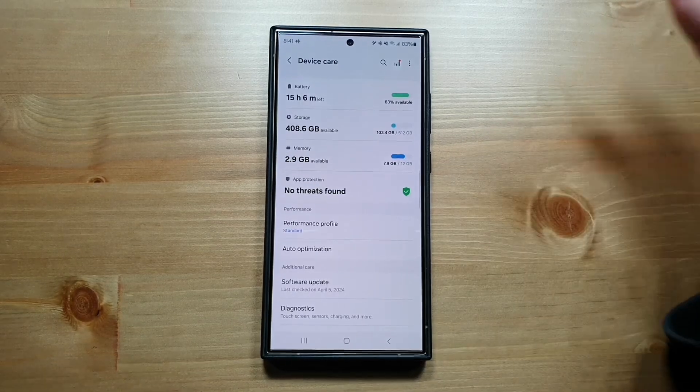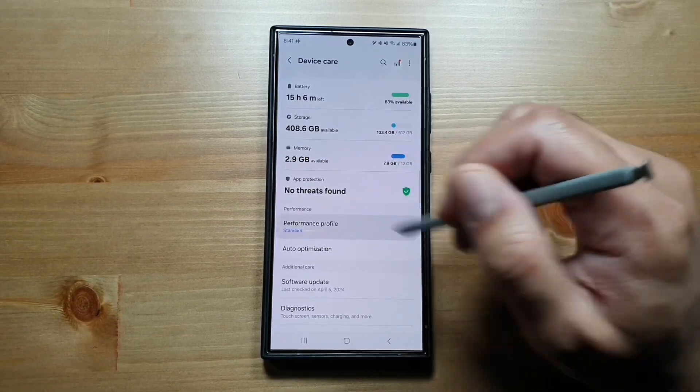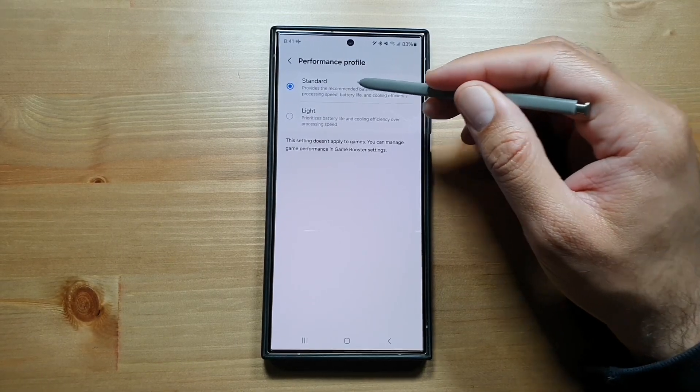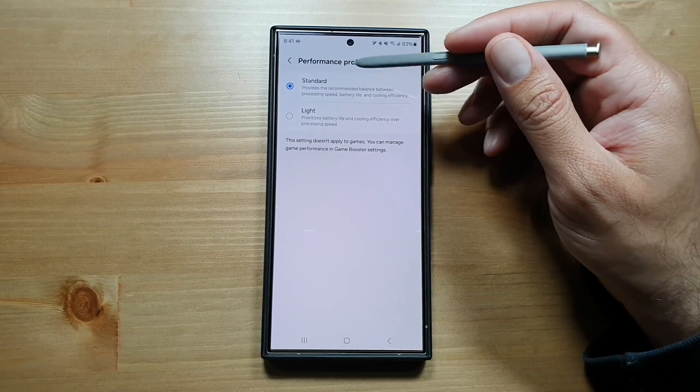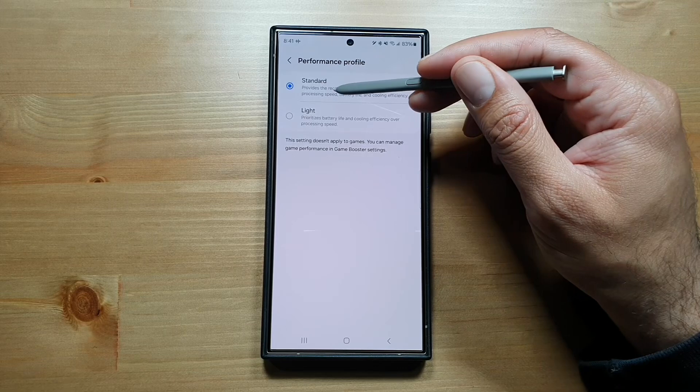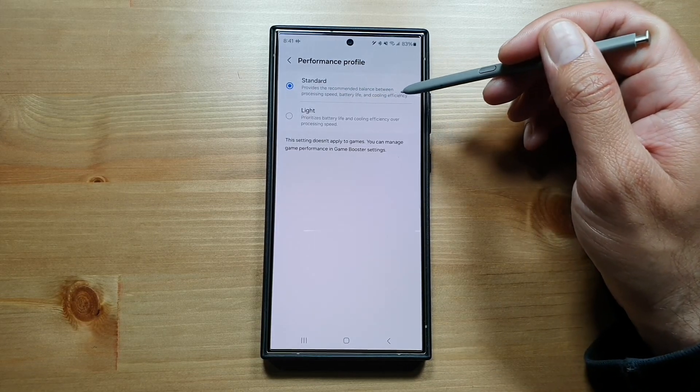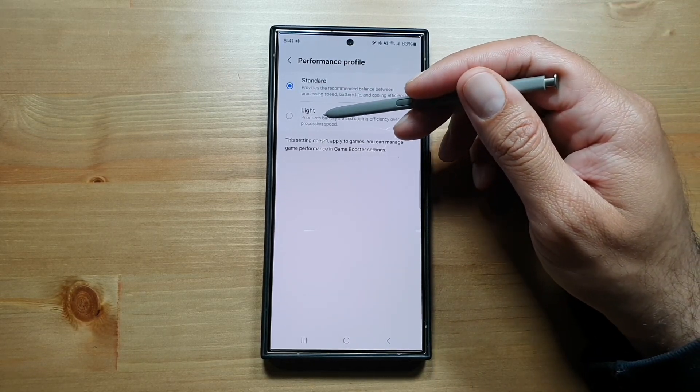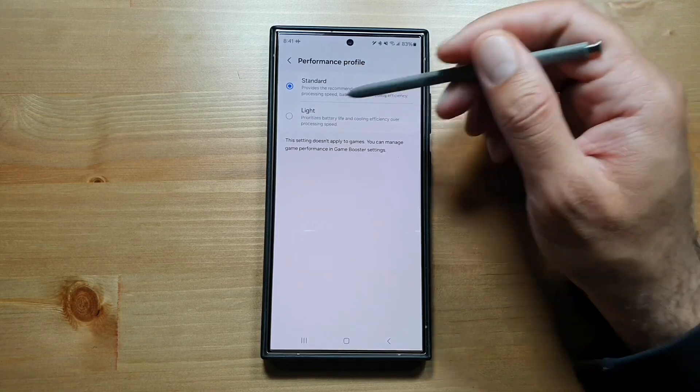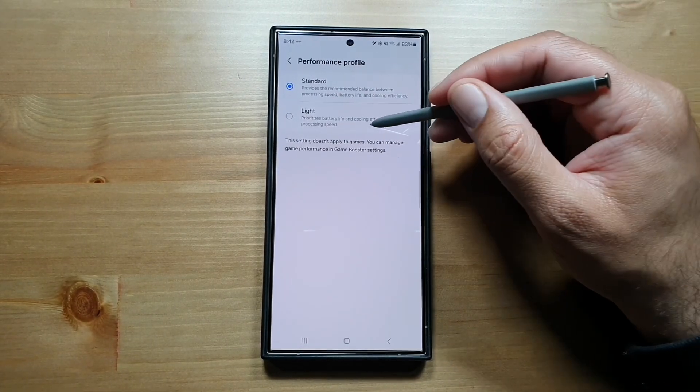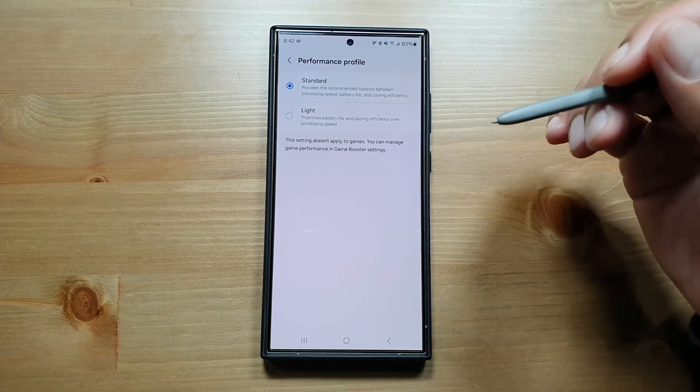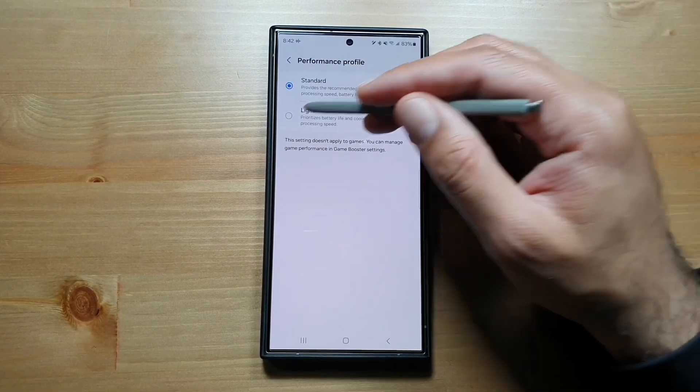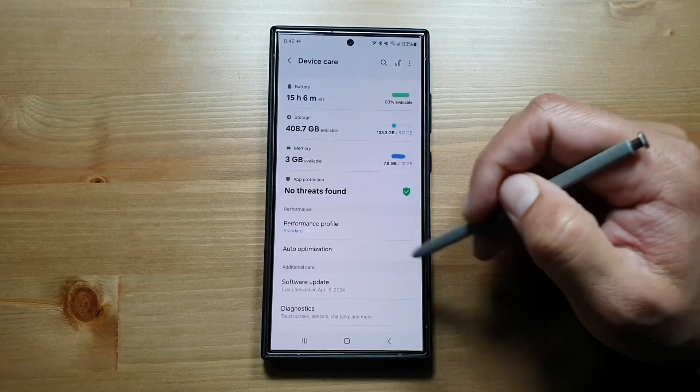You can also set up your performance profile here. You can select Standard or Light. The Standard profile provides the recommended balance between processing speed, battery life, and cooling efficiency. If you select Light, this prioritizes battery life and cooling efficiency over processing speed, so you may experience slower processing speeds.